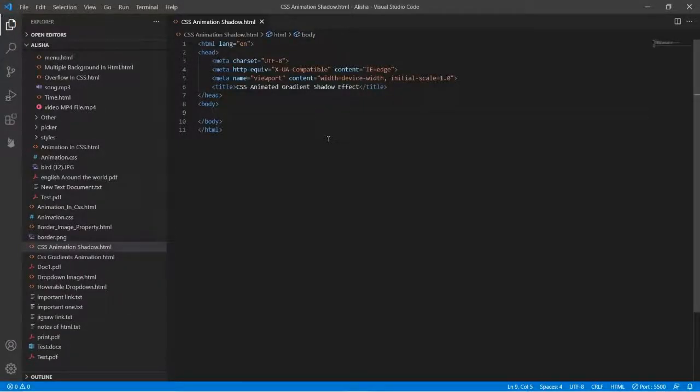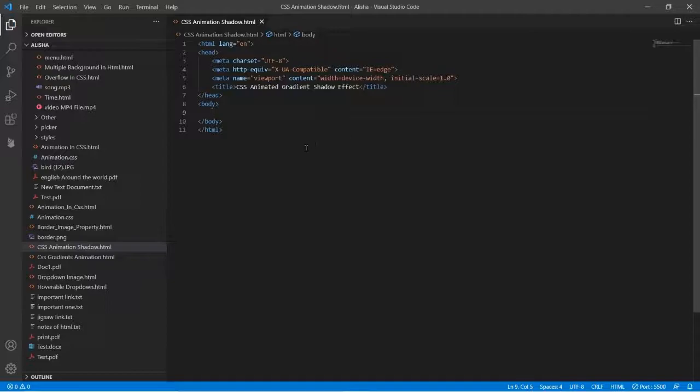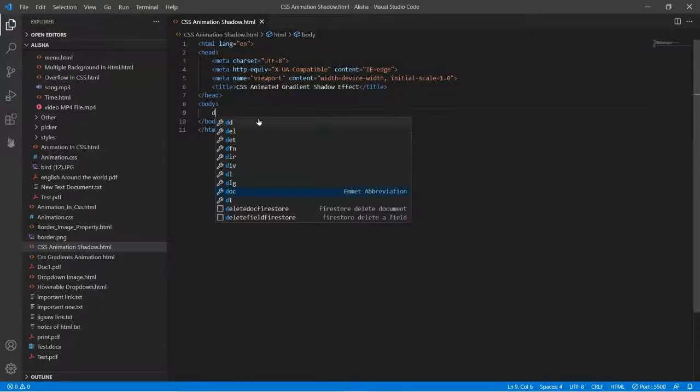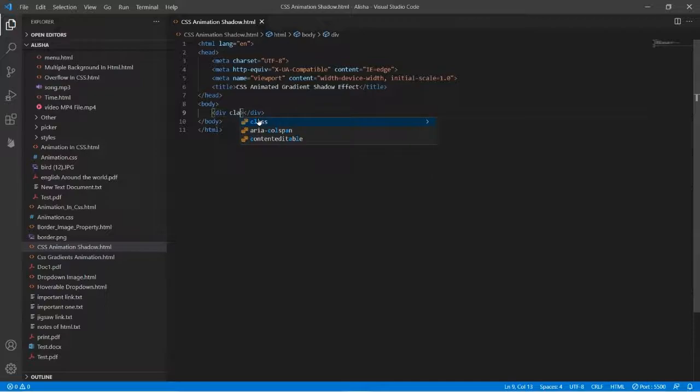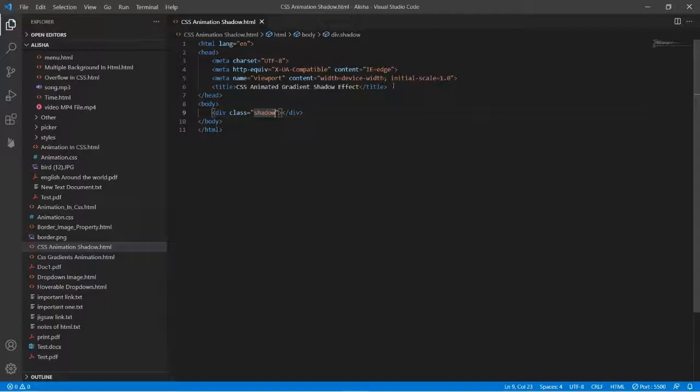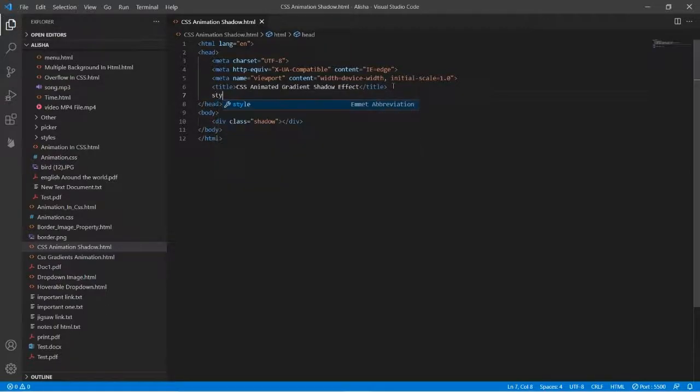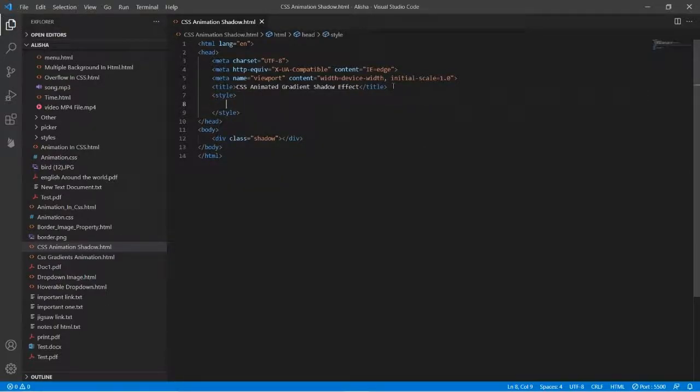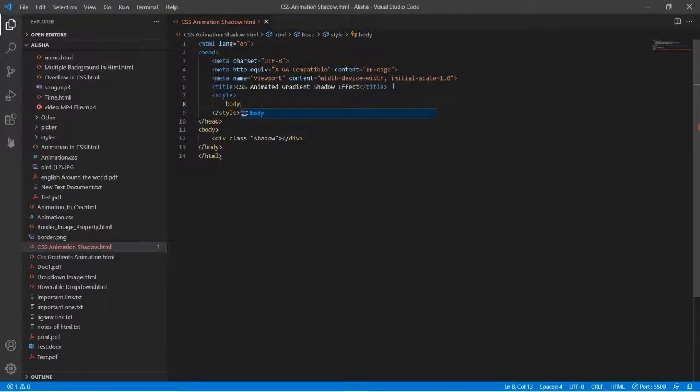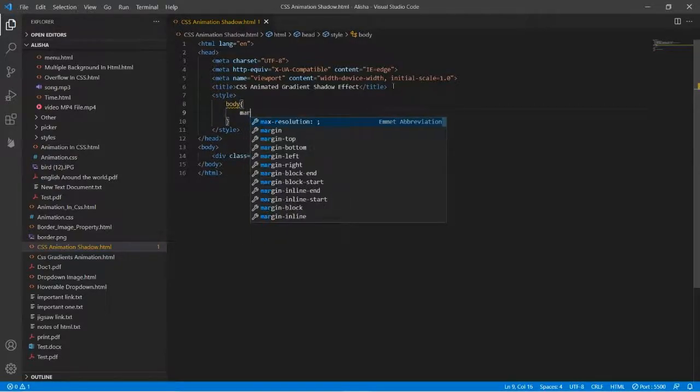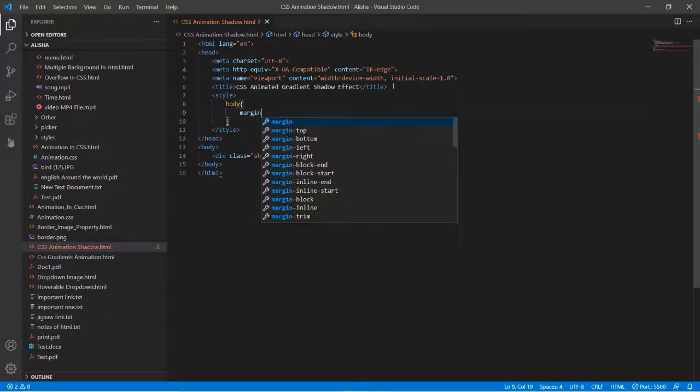Hello friends, in this video we learn how we can make a CSS animated gradient shadow effect. First, in the body tag we have to type a div tag with class shadow. Then we will type the style tag, and the first style is the body tag.